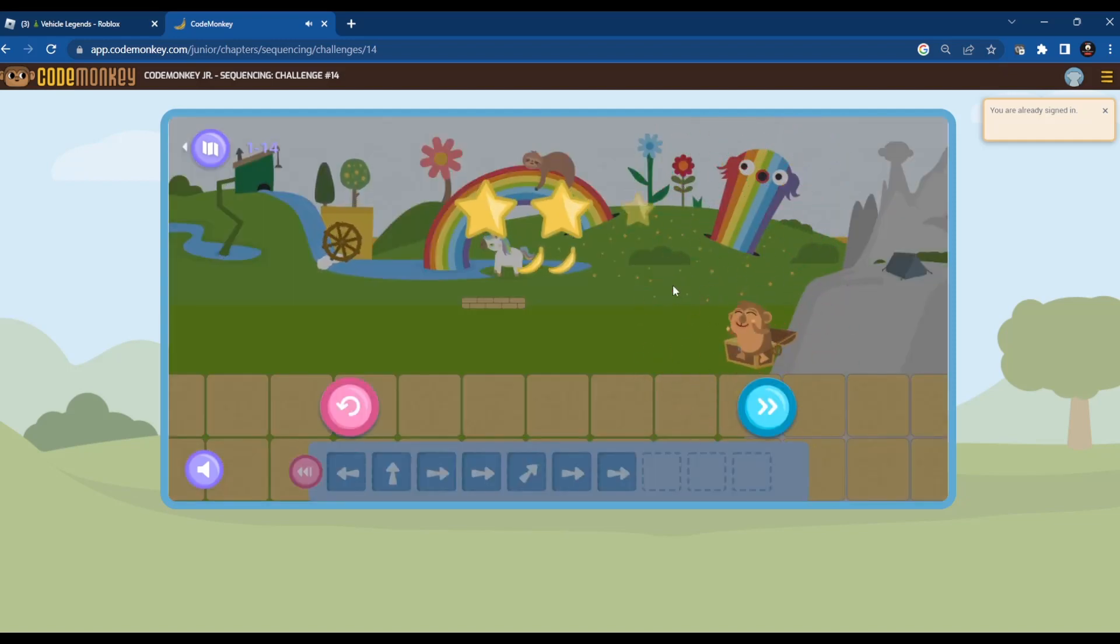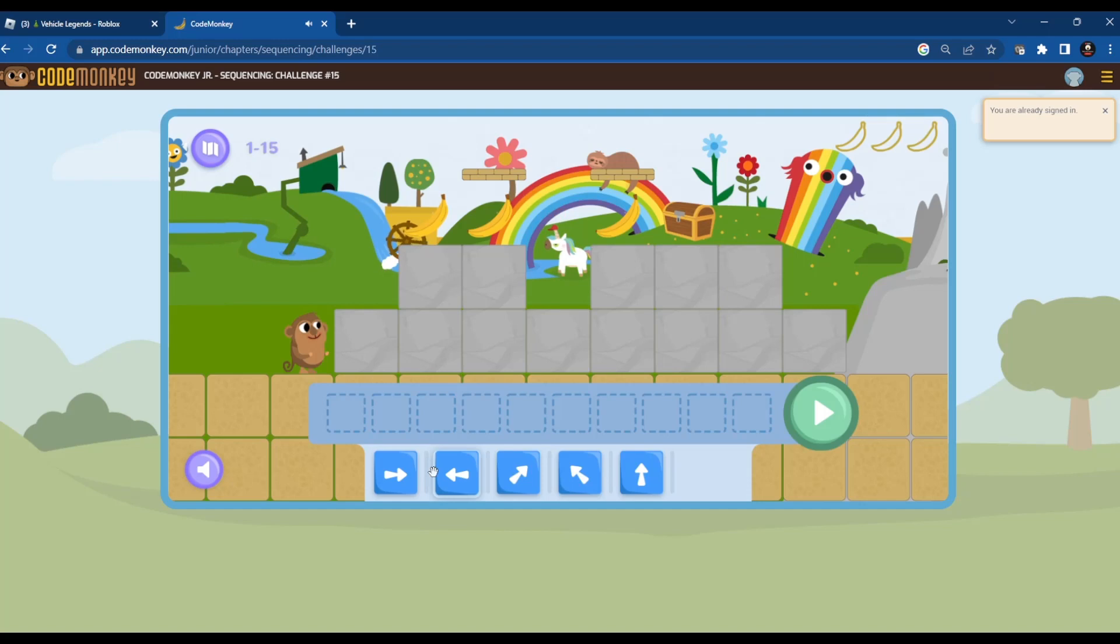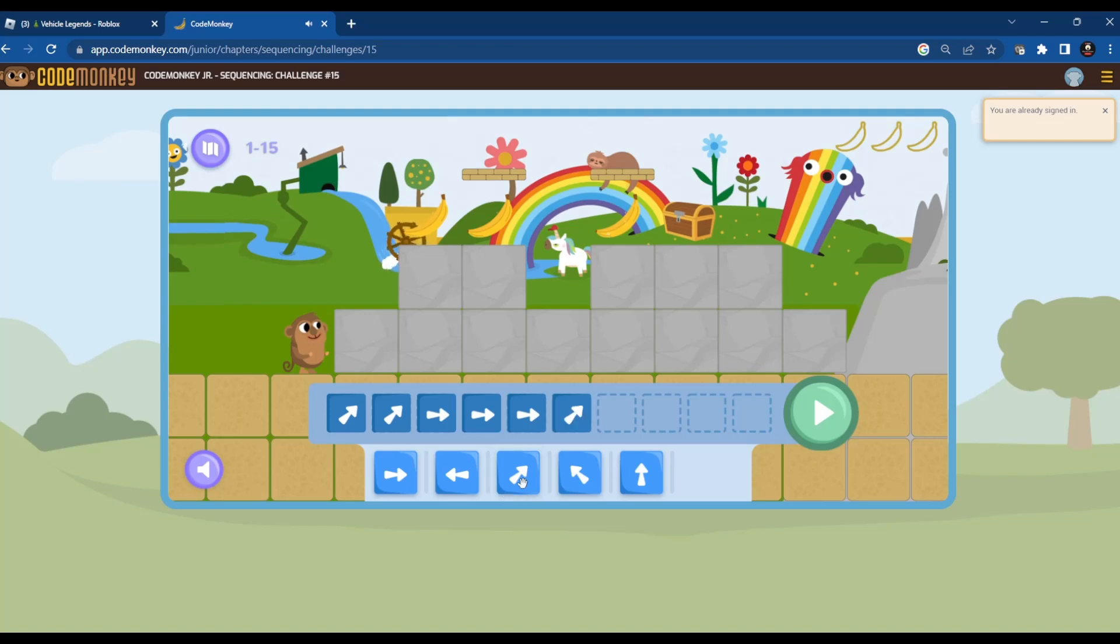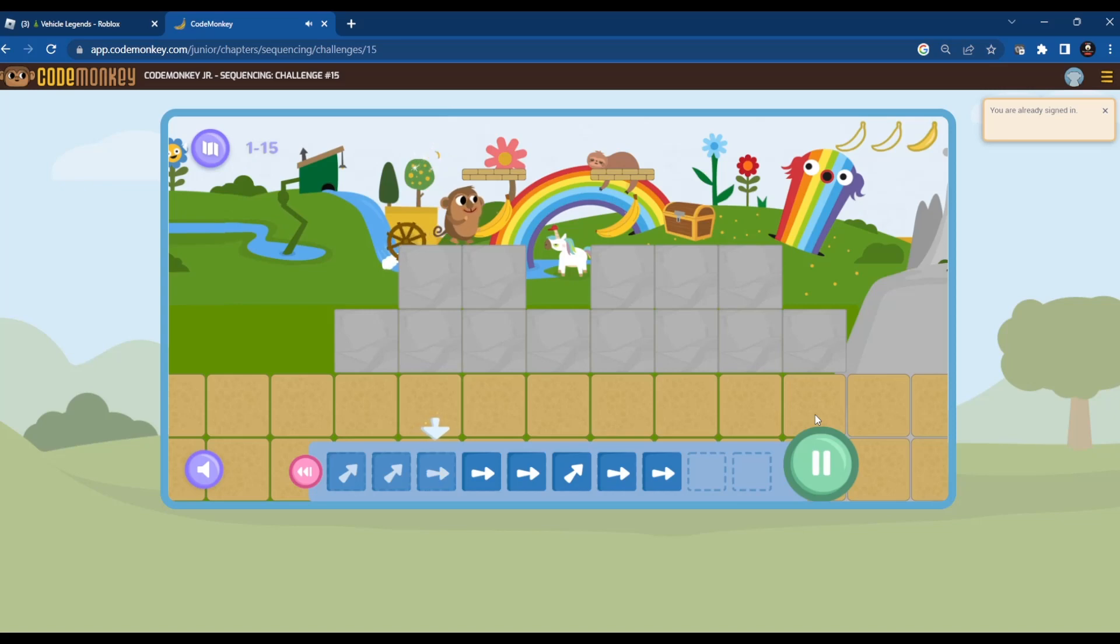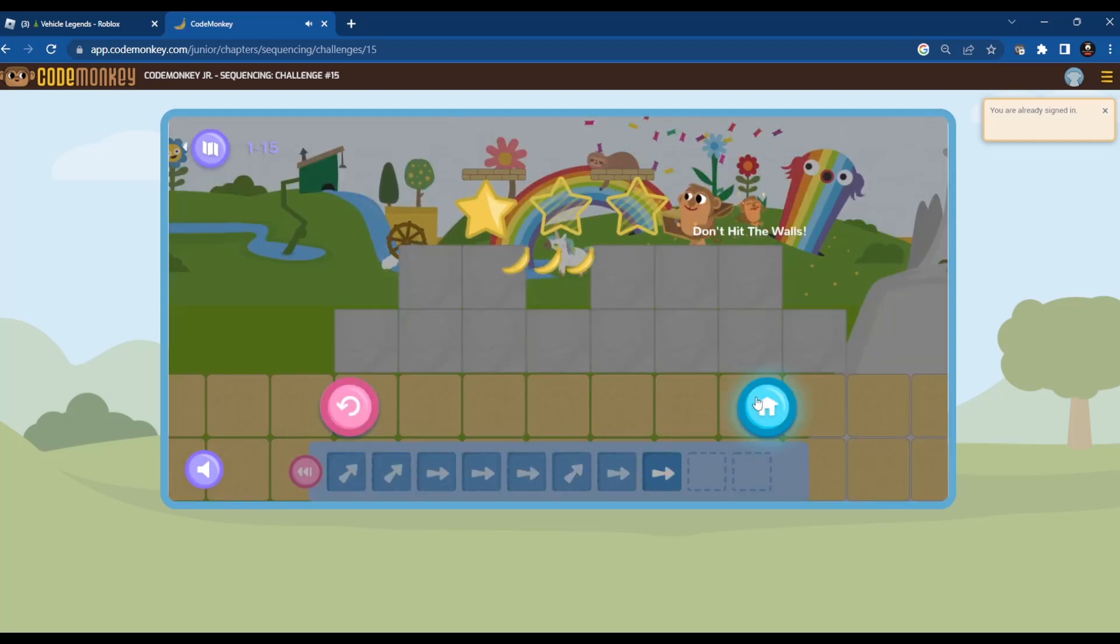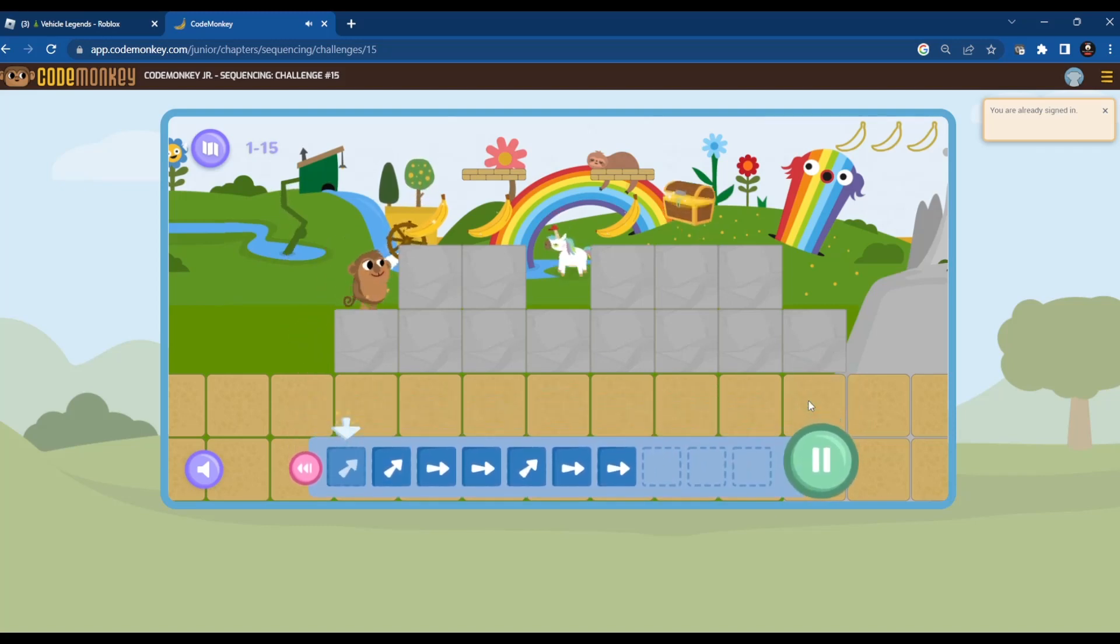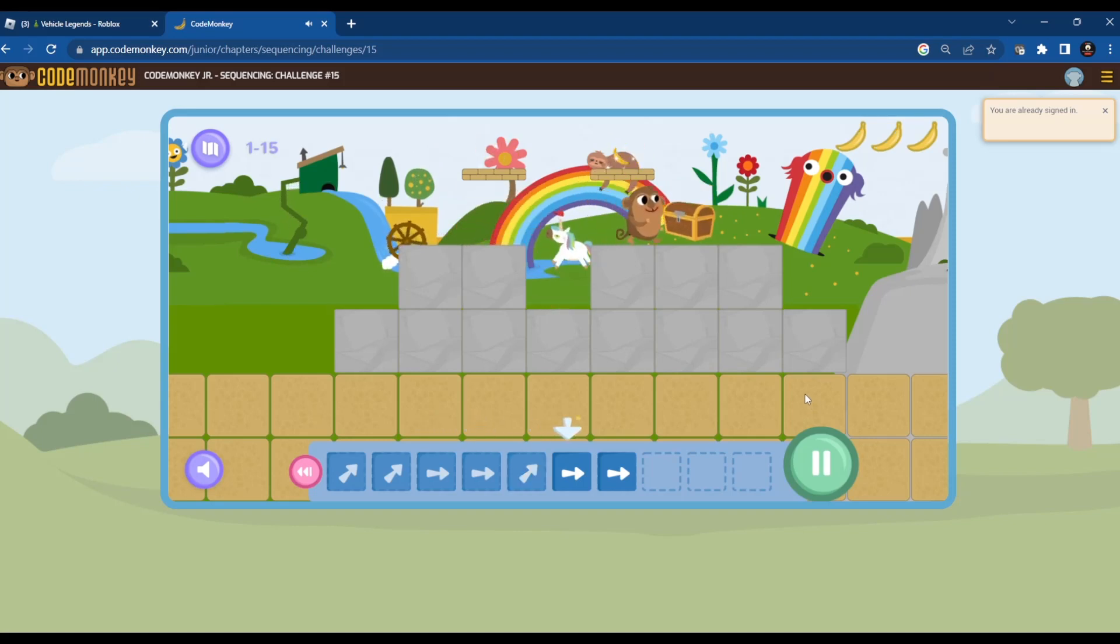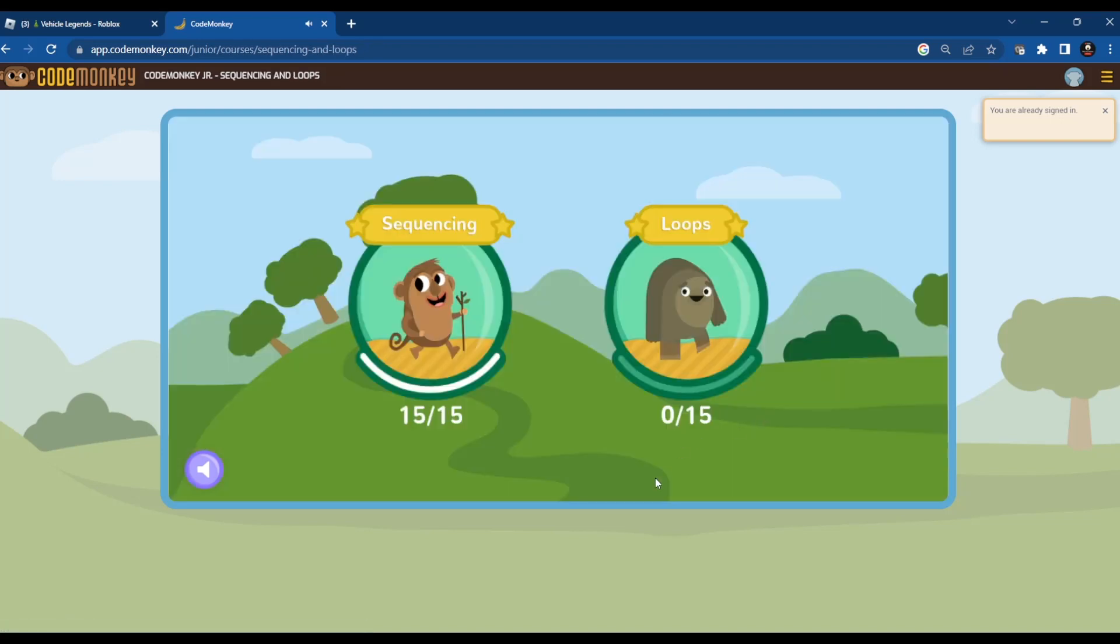She did it. Now challenge 15. Move it up. Wait not this one. Up and up. Forward forward forward. Up. Forward forward. Up. Up. Up. Up. Down. Down. Up. Up. Up. Don't hit the walls. Now let's retry. Up. Now. Did it!